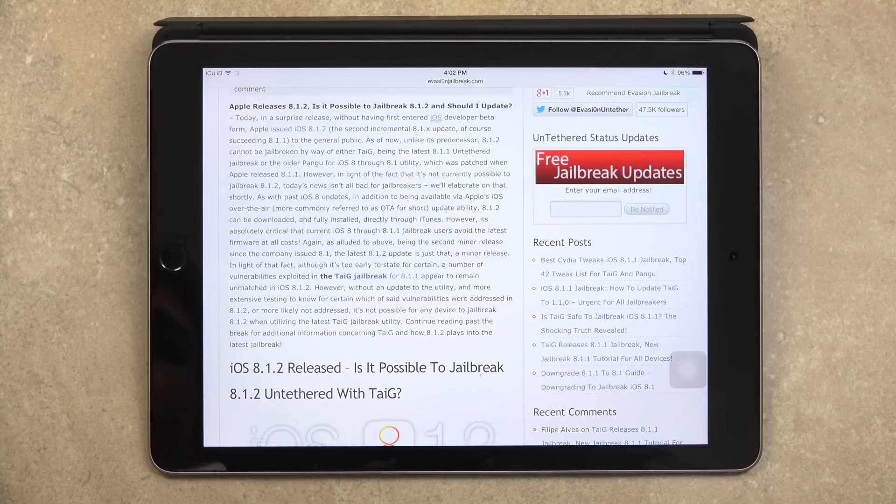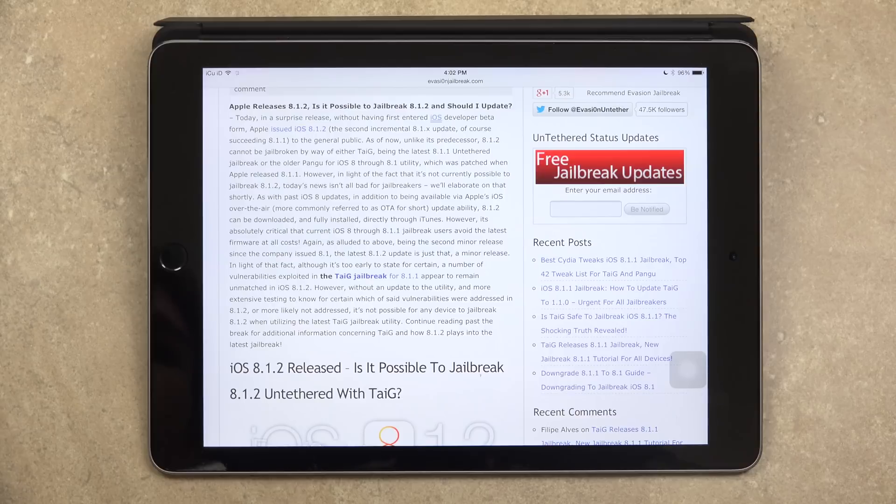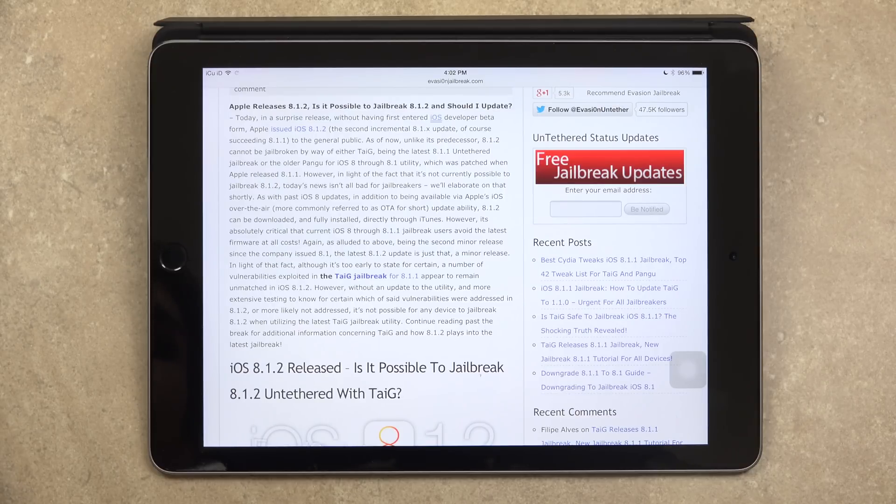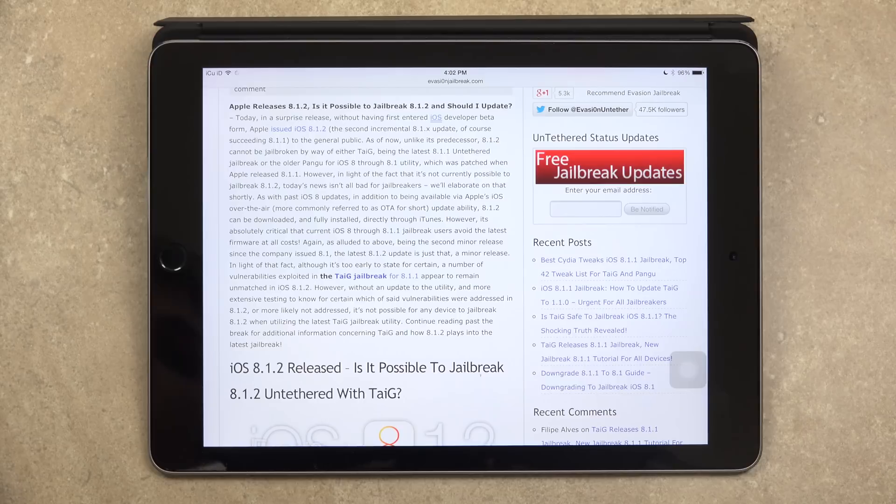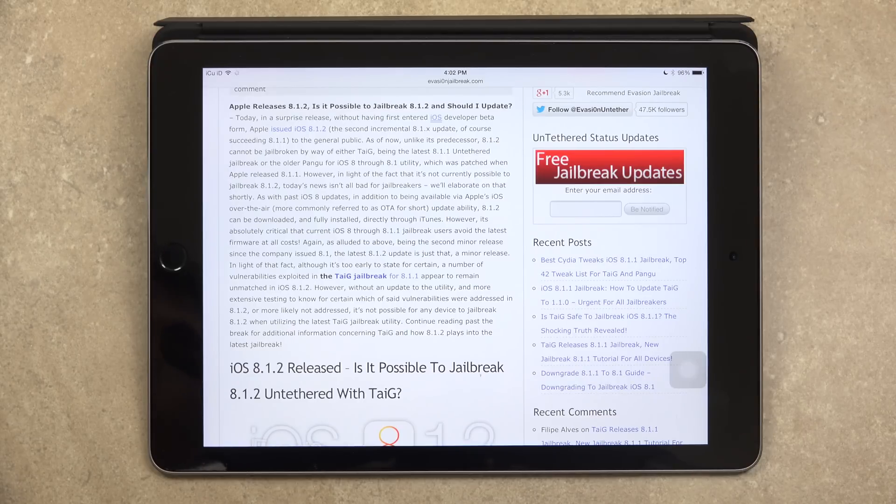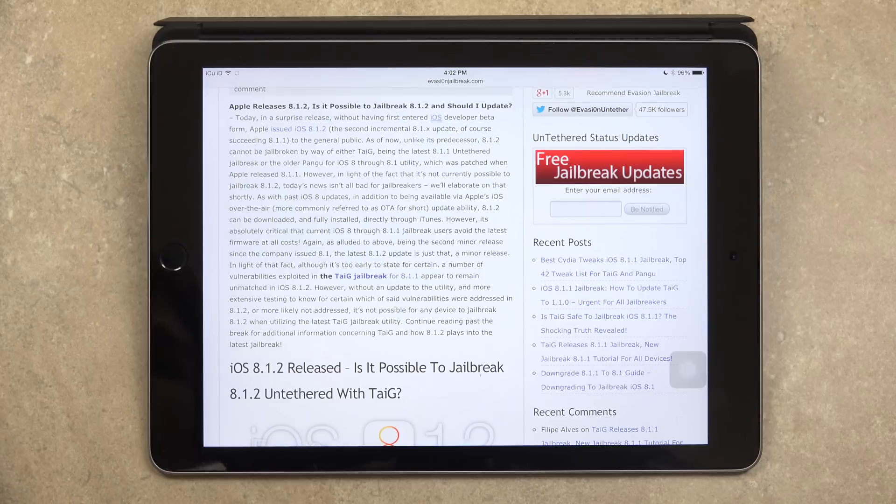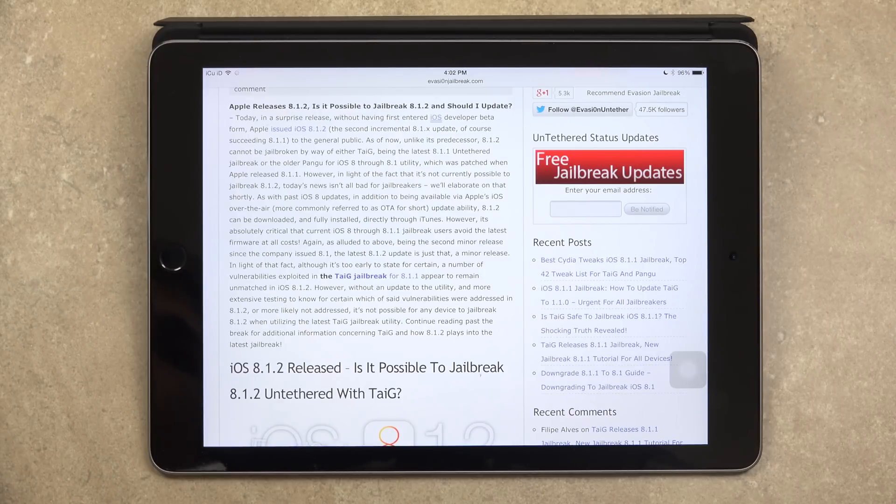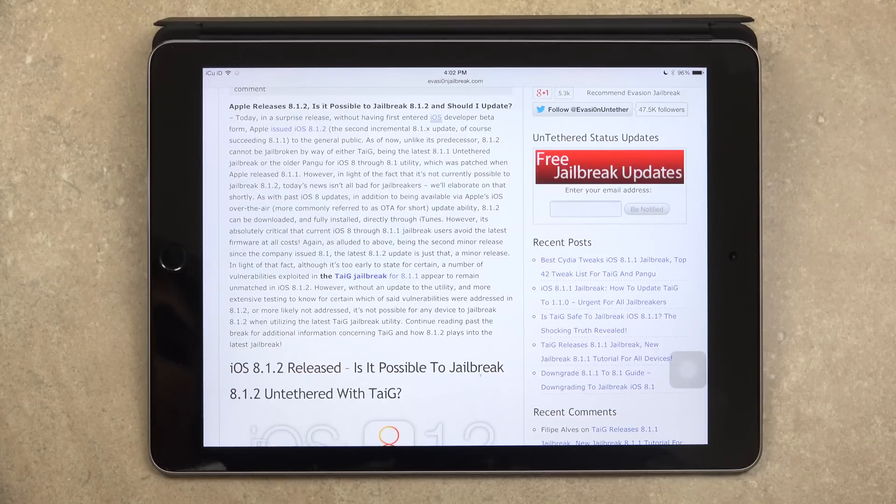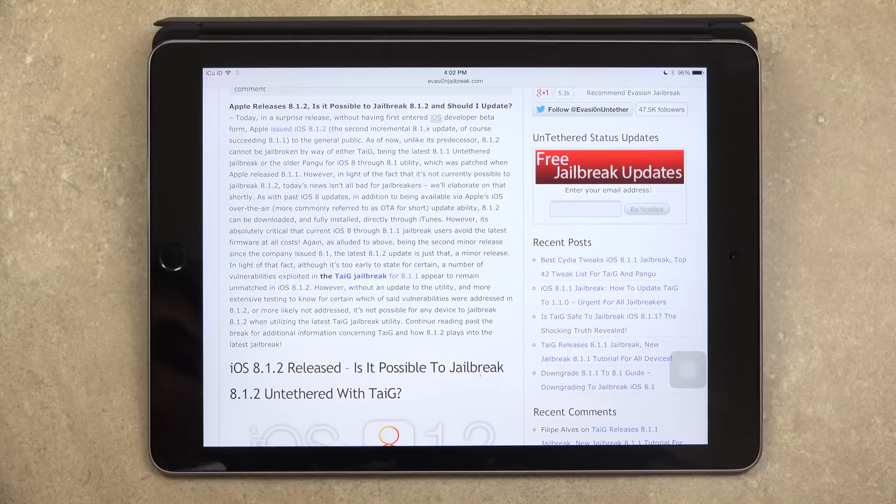And as of now, unlike its predecessor, 8.1.2 cannot be jailbroken by way of either Taiji being the latest 8.1.1 untethered jailbreak, or the older Pangu for iOS 8 through 8.1 utility, which was patched when Apple released 8.1.1. However, in light of the fact that it's not currently possible to jailbreak 8.1.2, today's news isn't all bad for jailbreakers. And I'll elaborate on that shortly.